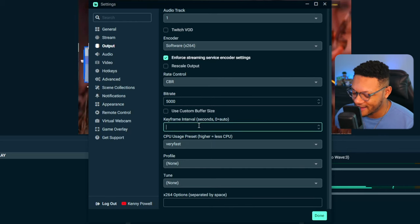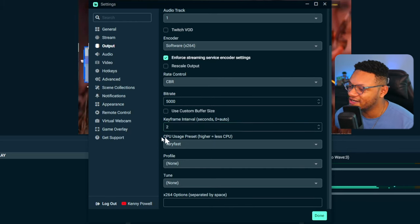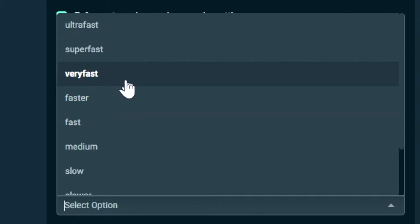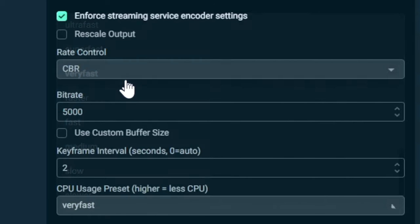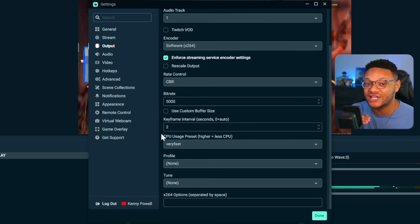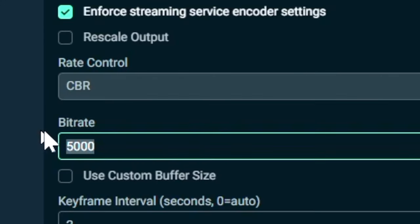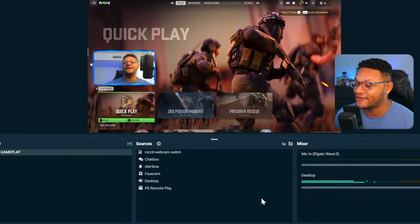You don't need a custom buffer size. Set keyframe to two. Below that you'll see CPU usage preset — by default it's set to very fast, which is a good preset if your computer can handle it. If it's handling things fine, you can make it slower for better quality, as your CPU takes longer to encode the video. On the flip side, if your computer is having trouble keeping up or you're experiencing encoding overload, go to super fast or ultra fast and also lower your bit rate until the issue is resolved. There's no perfect settings guide for every computer, so play around with it. Other than those settings, select done and go ahead and select go live and have fun streaming.